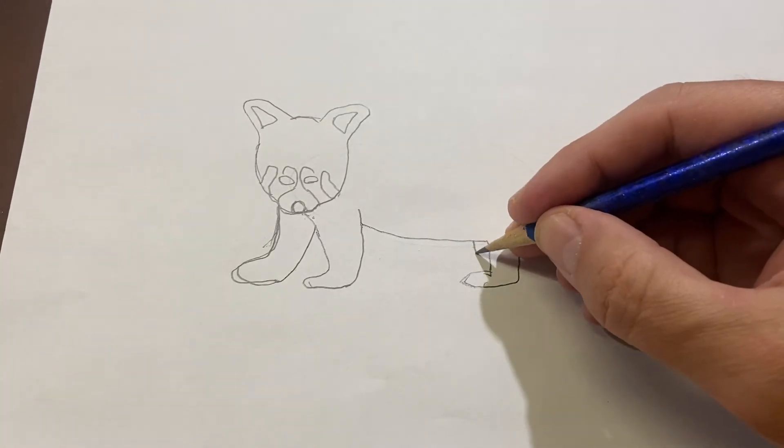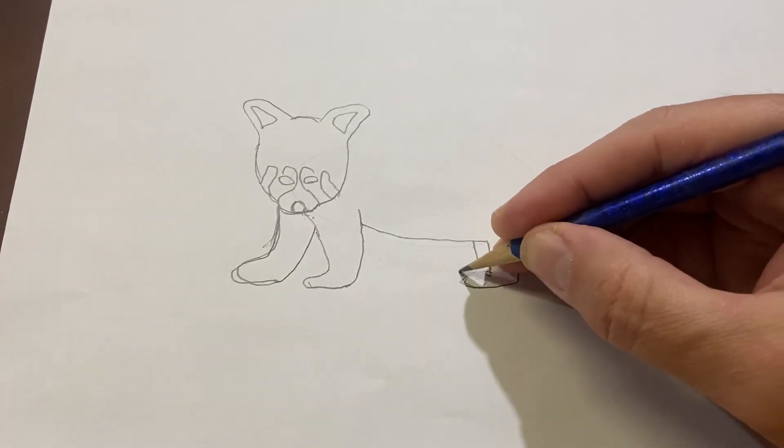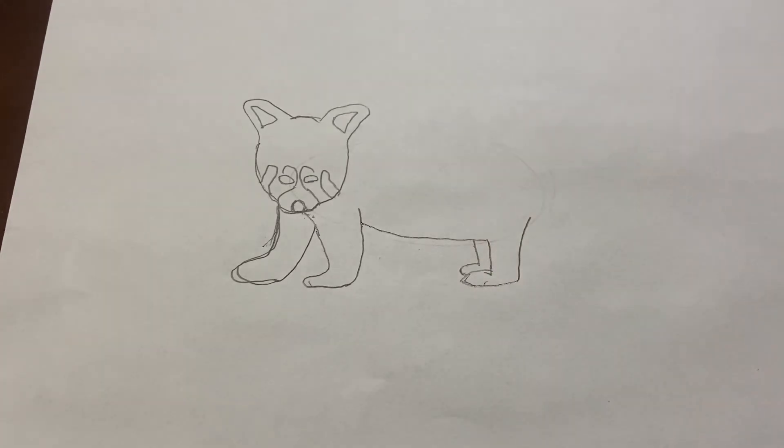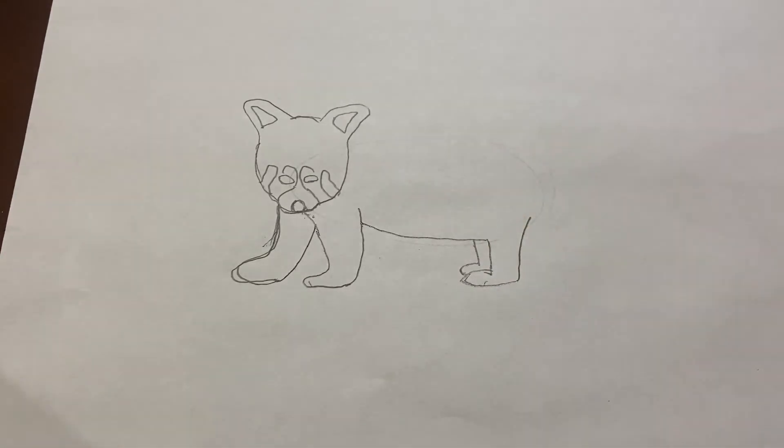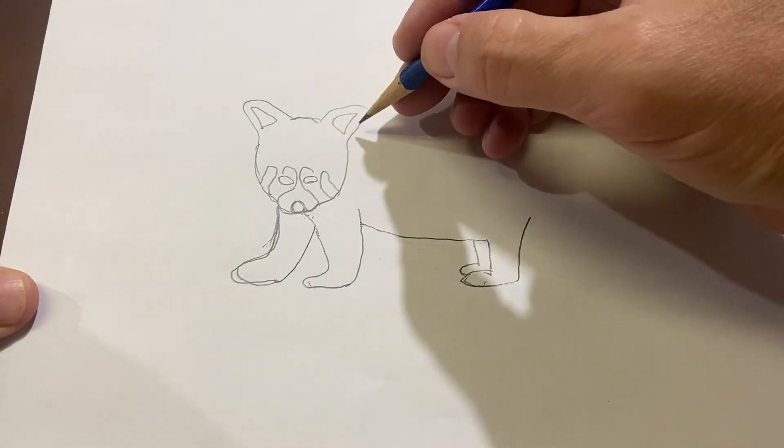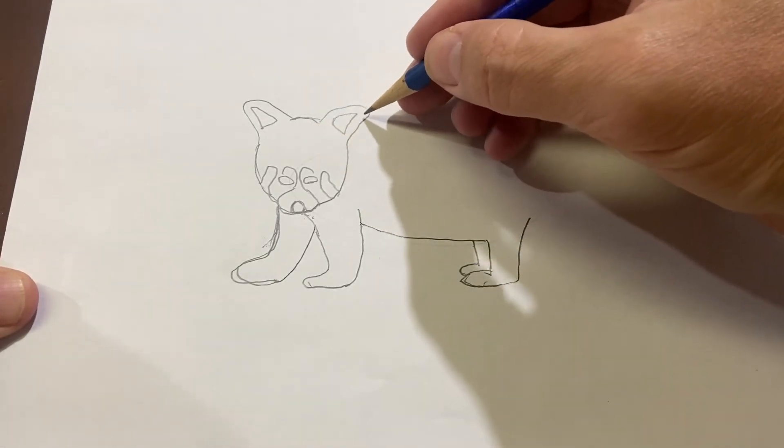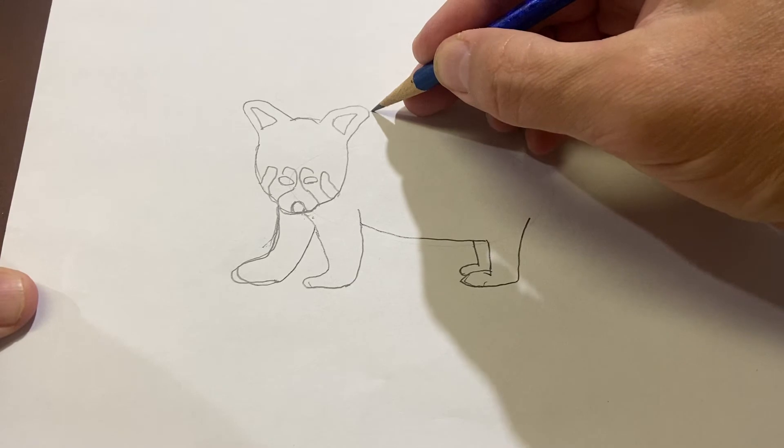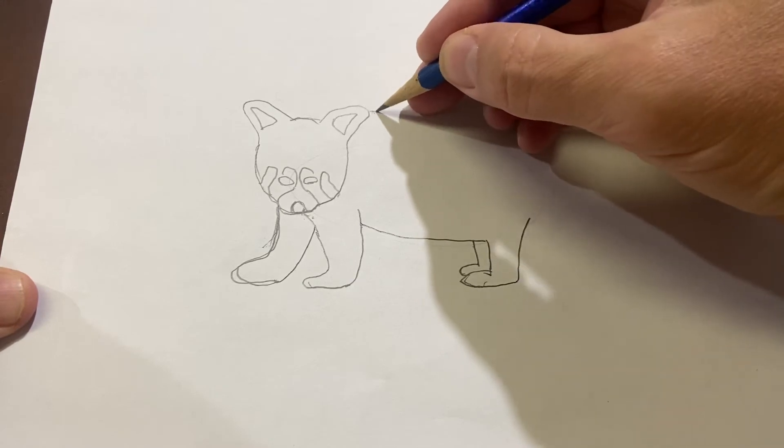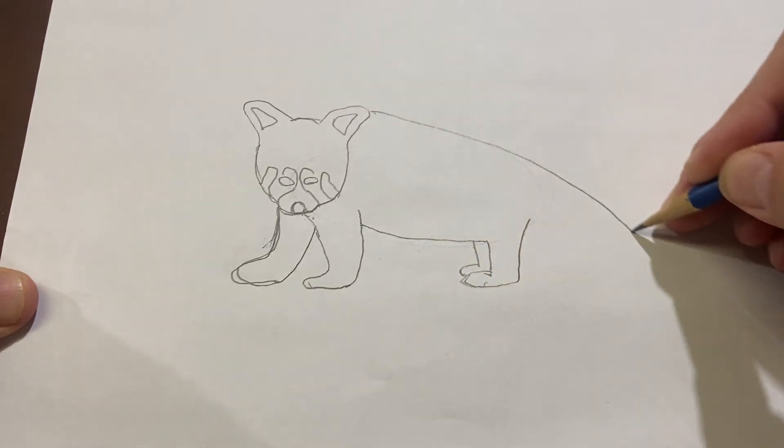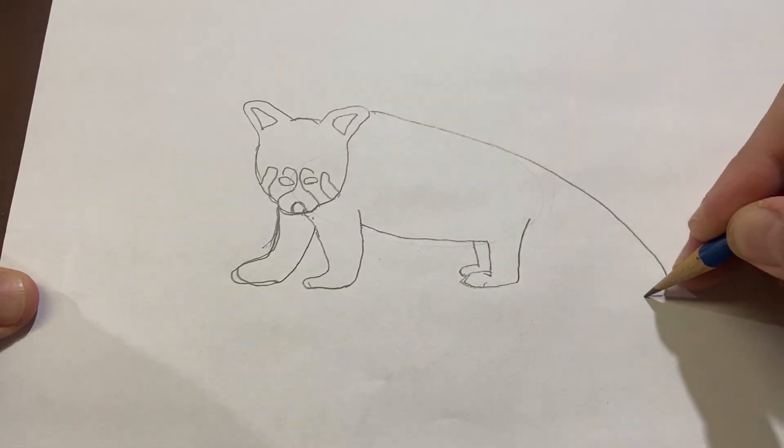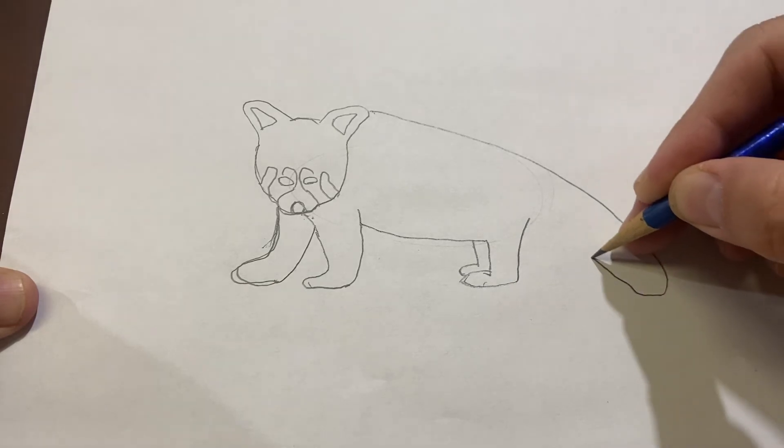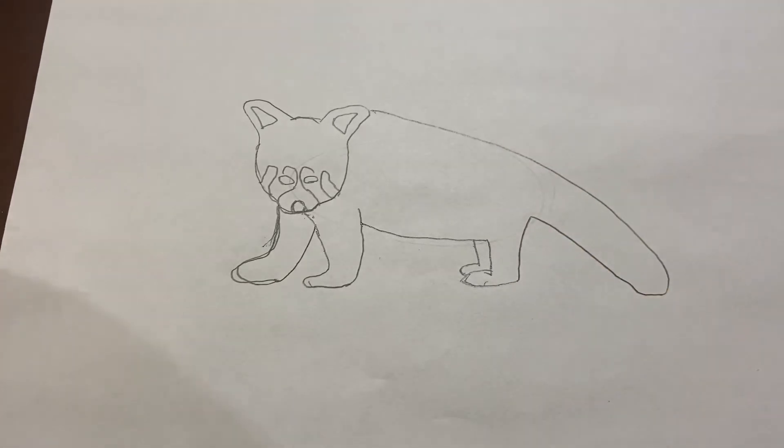On this side, we're going to put the other back leg. You can see it there. And now, I'm going to do the panda's back, right about here, and all the way down to the big tail. Like that.